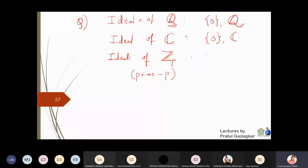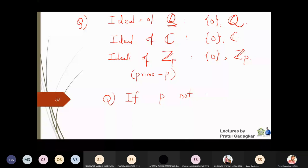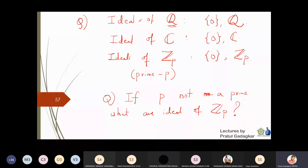The ideals of Z_p where p is prime are also only two: {0} and Z_p itself, since Z_p is a field when p is prime. This raises the question: if p is not prime — say, what are the ideals of Z_6 or Z_8? Since those are not fields, you will find more than two ideals. The two trivial ideals {0} and the ring itself will always be present, but there will be additional ideals.